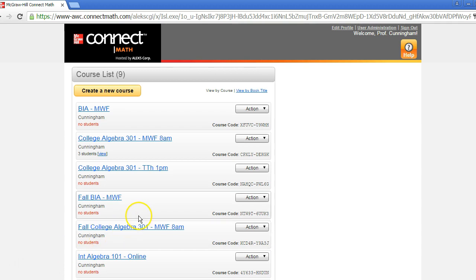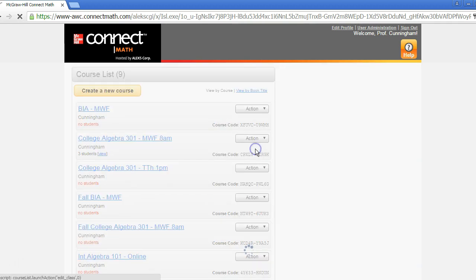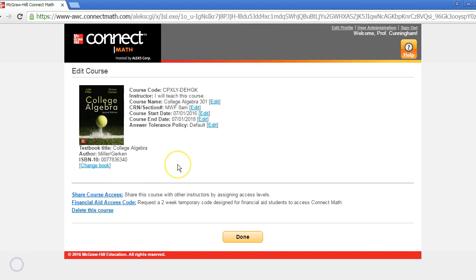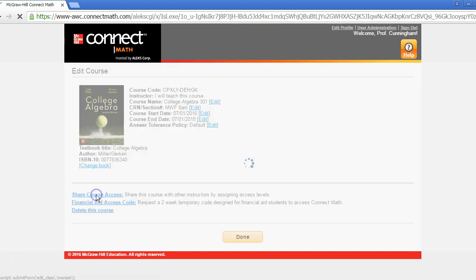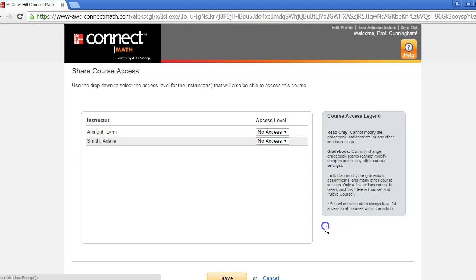On the Edit Course page, you'll find the share course access feature in the lower left corner. From here, you will see a list of everyone at your school with a Connect Math account.